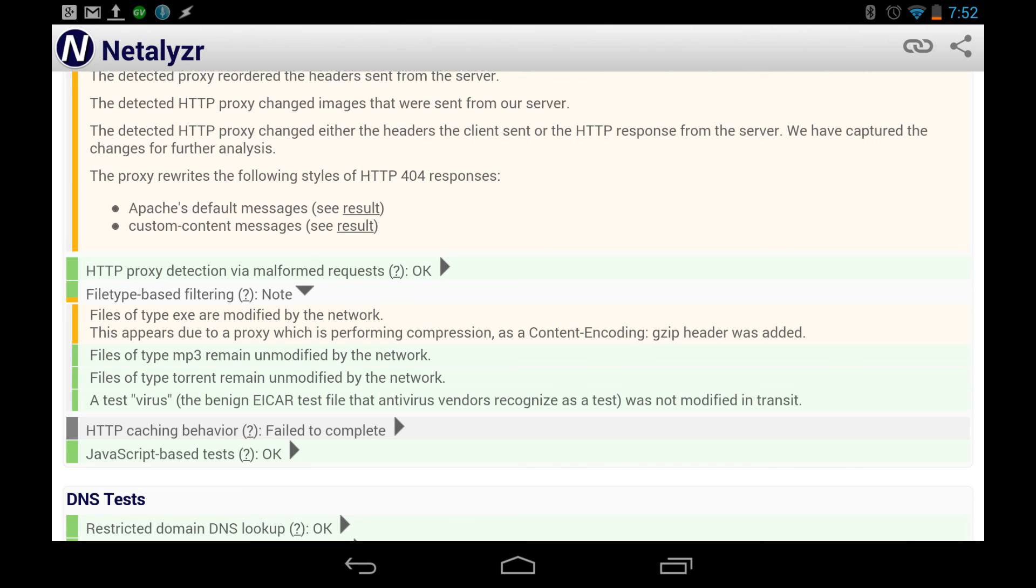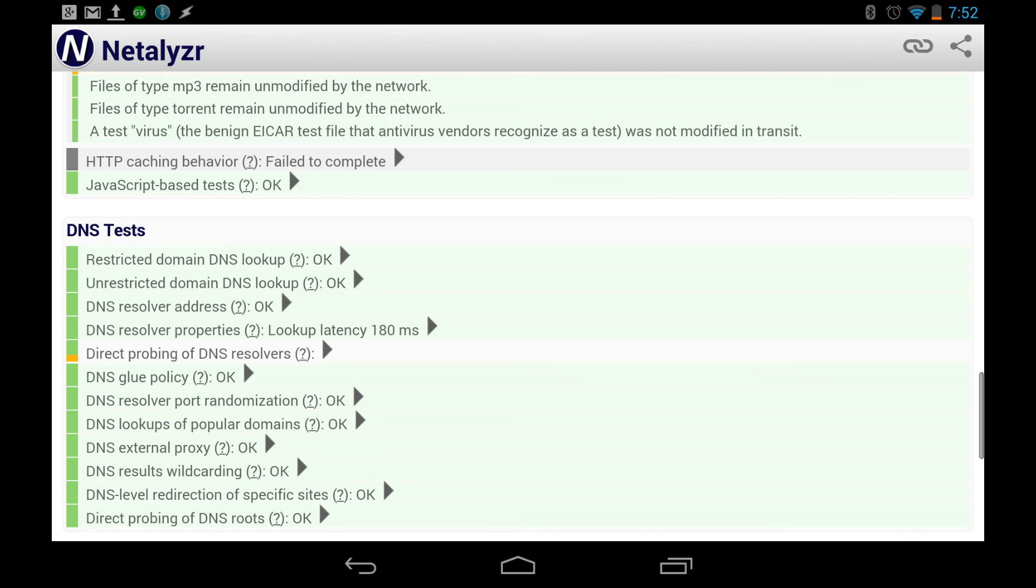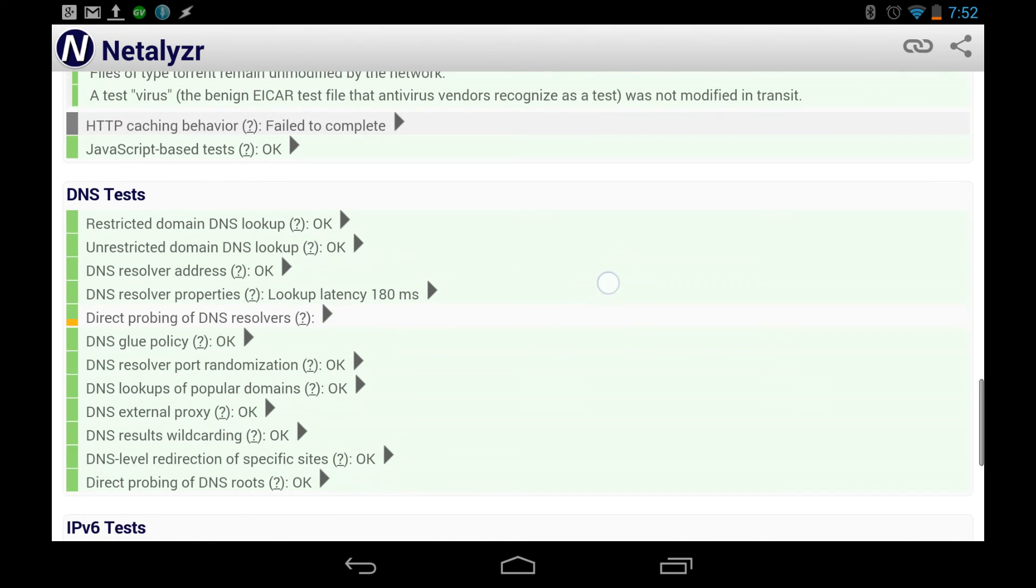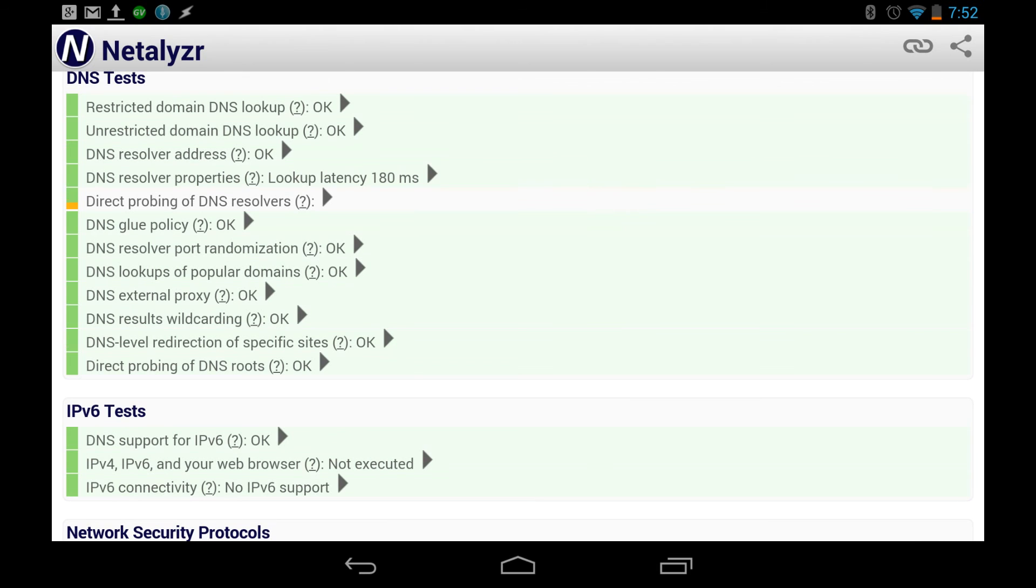So, this, as you can see, is a very powerful tool. It goes in-depth in other tests, DNS tests, JavaScript-based tests. Let's you know if it's good or if it's bad.